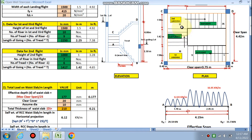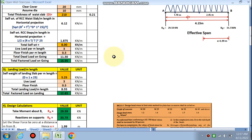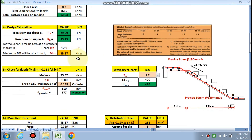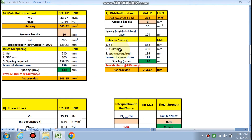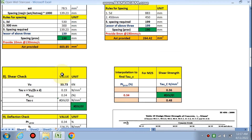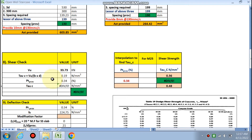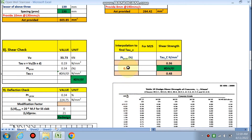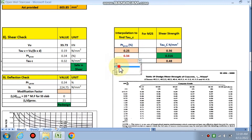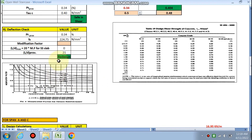With the first flight and its landing designed, the third flight and second landing to floor level will be the same. Now we design the second flight — portion A to C. The depth check is performed, main reinforcement and distribution reinforcement are calculated. For the shear check, the maximum shear force equals the reaction of 33 kN. τv is calculated as V / (b × d).